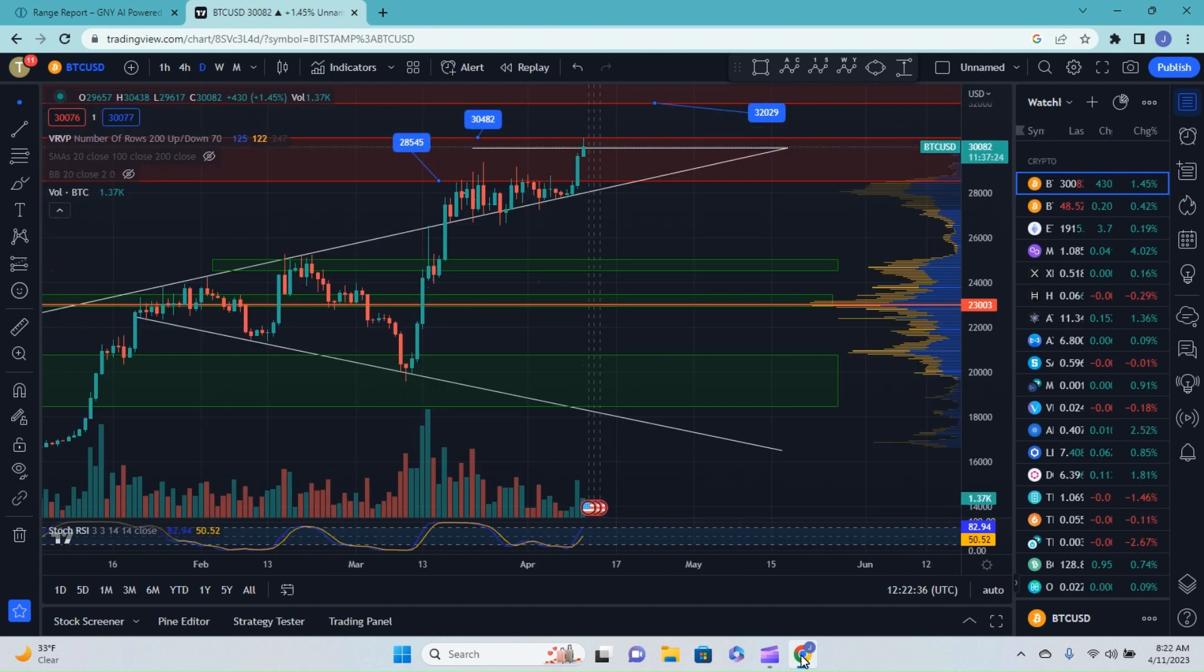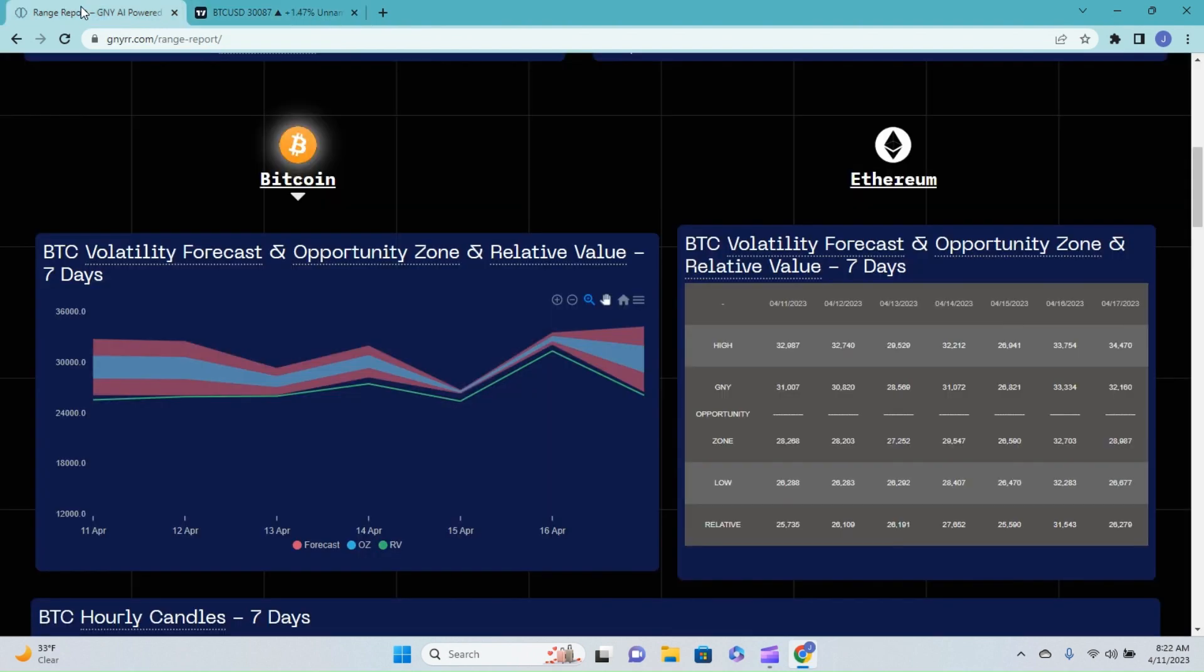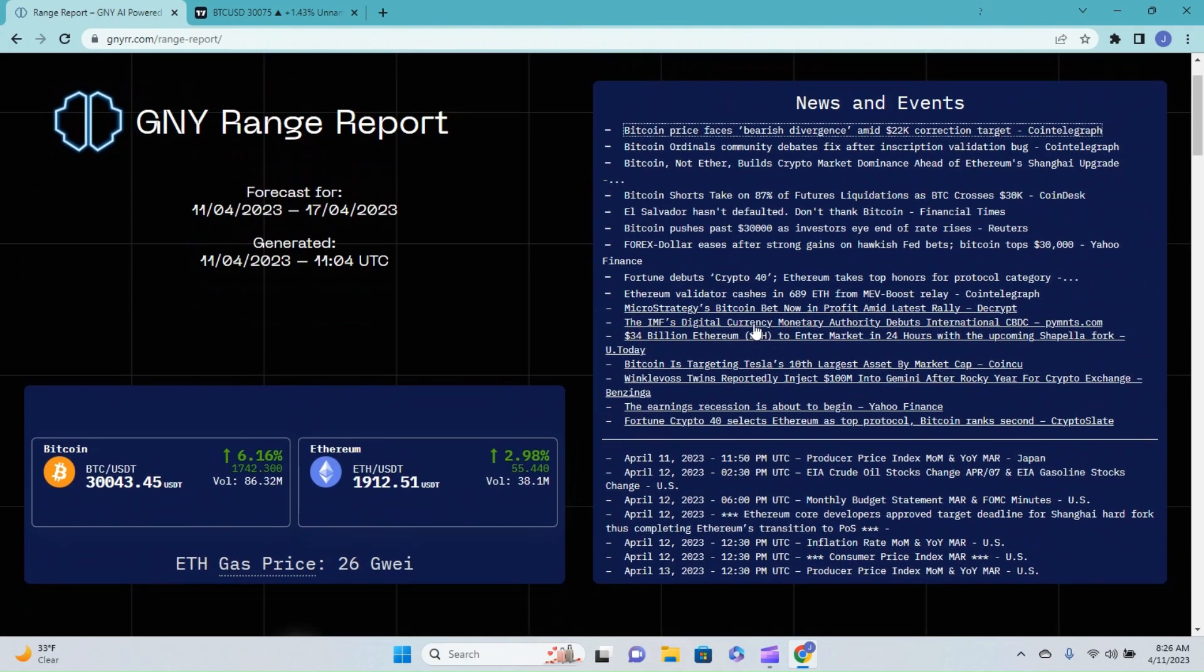If you're interested in what the channel's expected outcome is over the course of today as well as over the next week or so, that video I mentioned is in the corner right now, go ahead and check that out. As far as today's video, this is going to be centered more around the genie.io range report. Let's jump into this genie.io range report and start out by looking at some of the news and events.